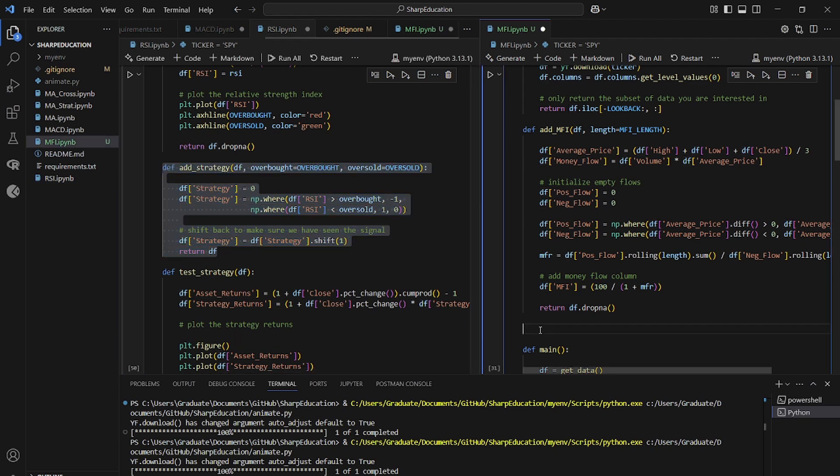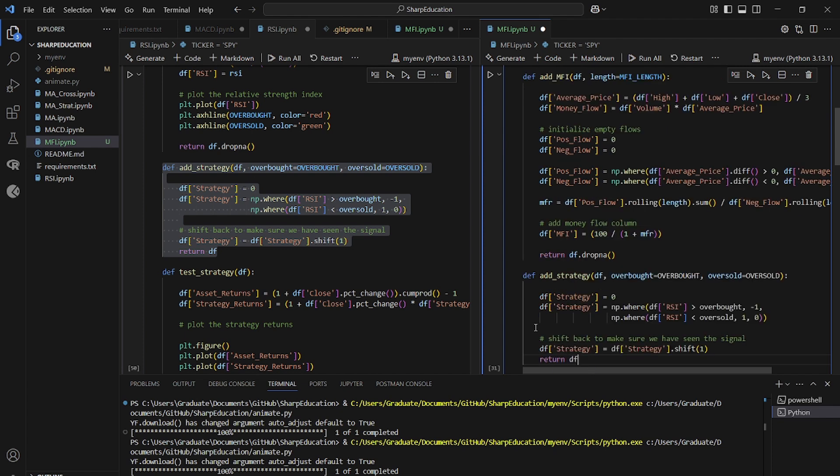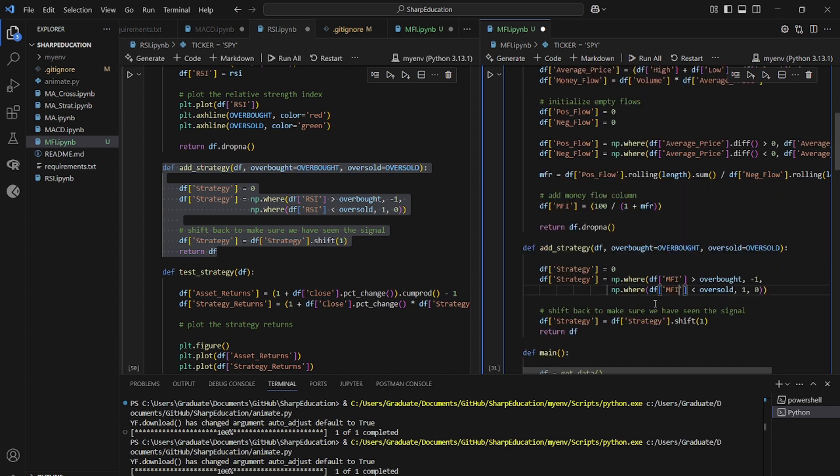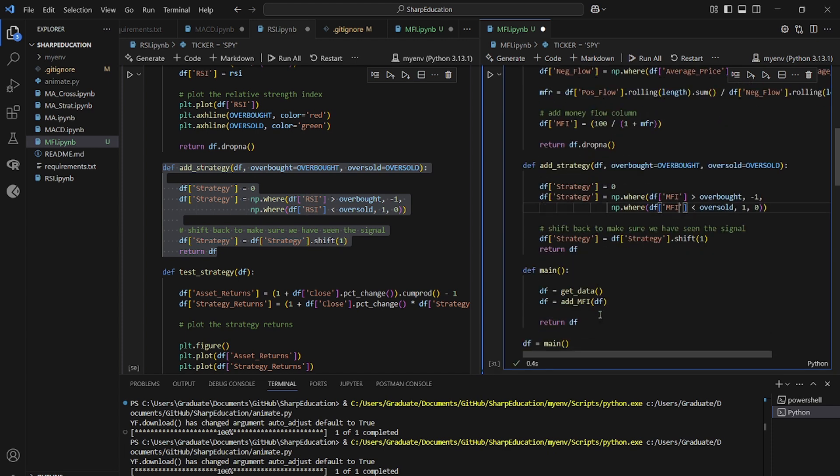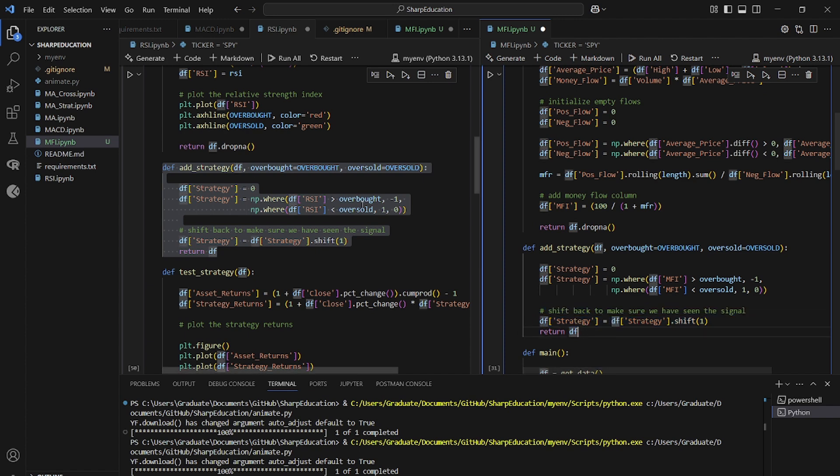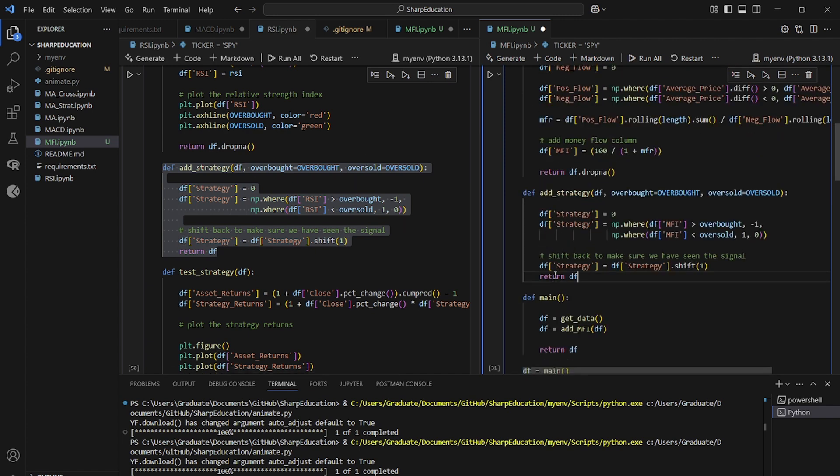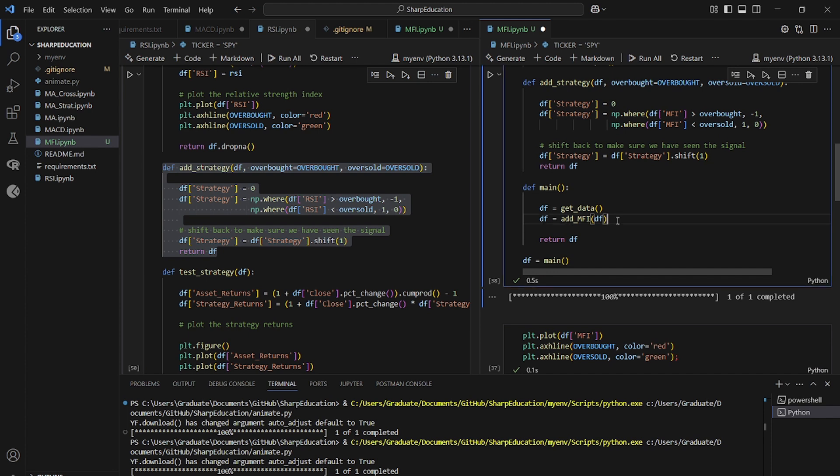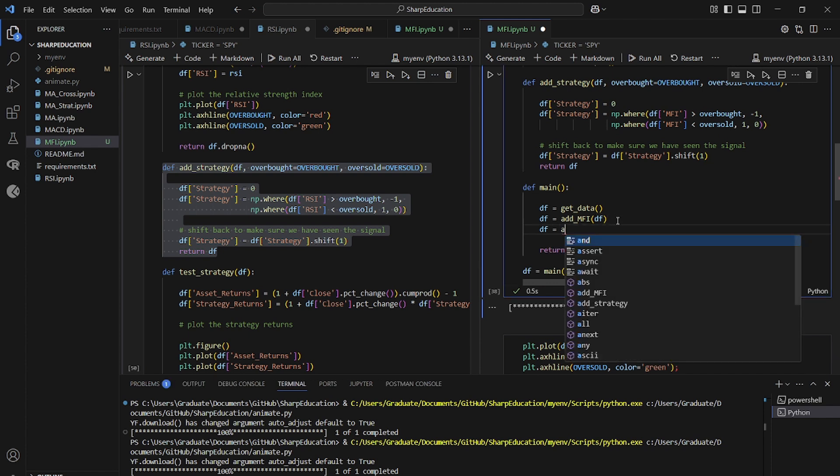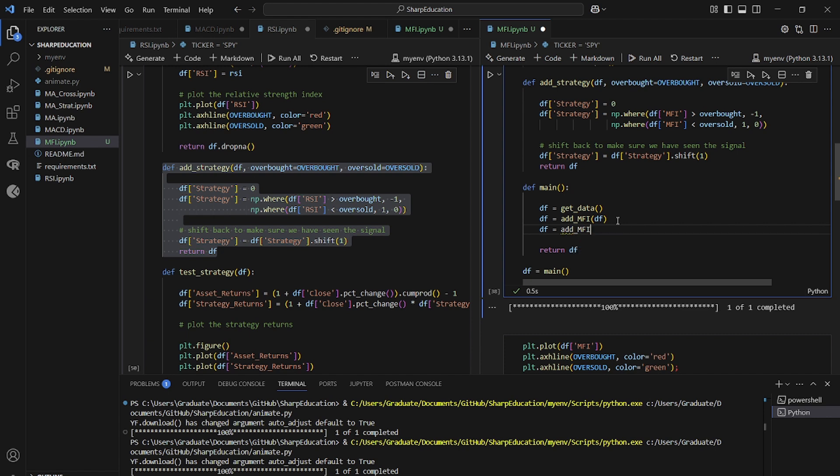When prices are oversold, we go long and when prices are overbought, we go short. We just have to change the name of the column we're referencing from RSI to MFI. And we have to shift it back a day. So we only take the signals when the day after they actually occur. So let's run all of this to see our final strategy column.